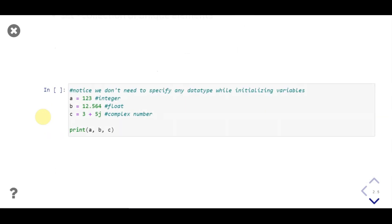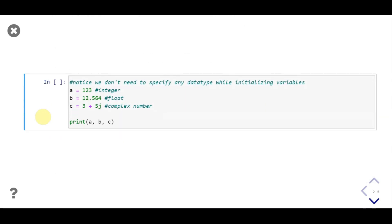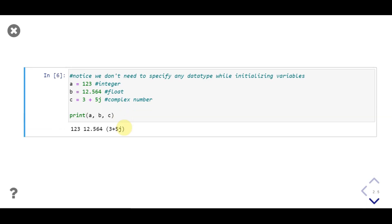Let's see some examples. Here we have three variables: a, b, and c. Where a is an integer, b is a float, and c is a complex number. Notice we use j with the imaginary part. Then we print all three variables and execute the code. Notice how the complex number is printed.